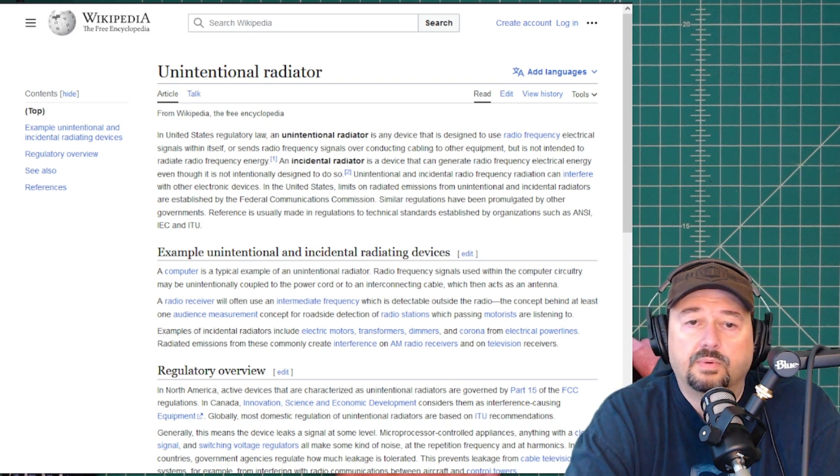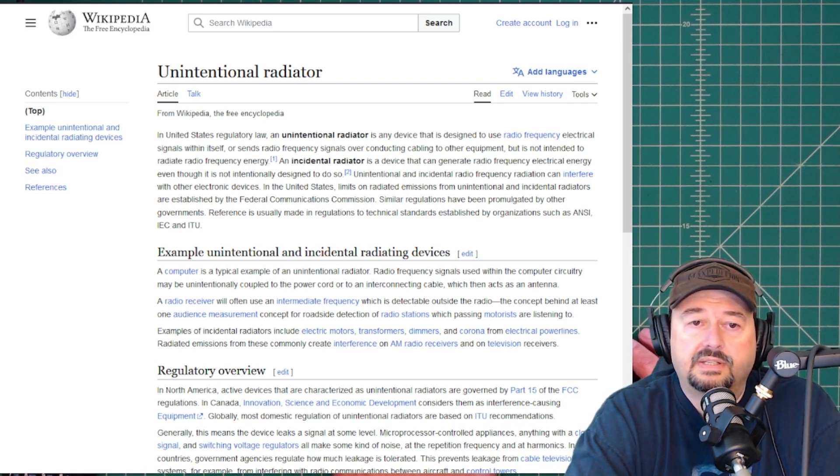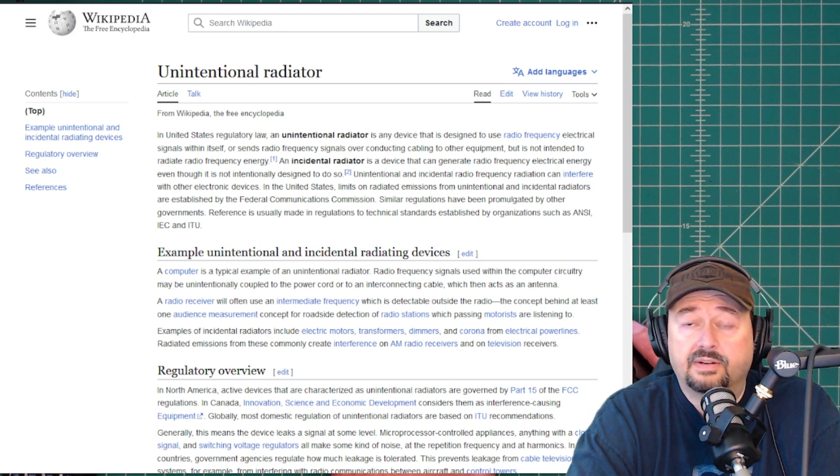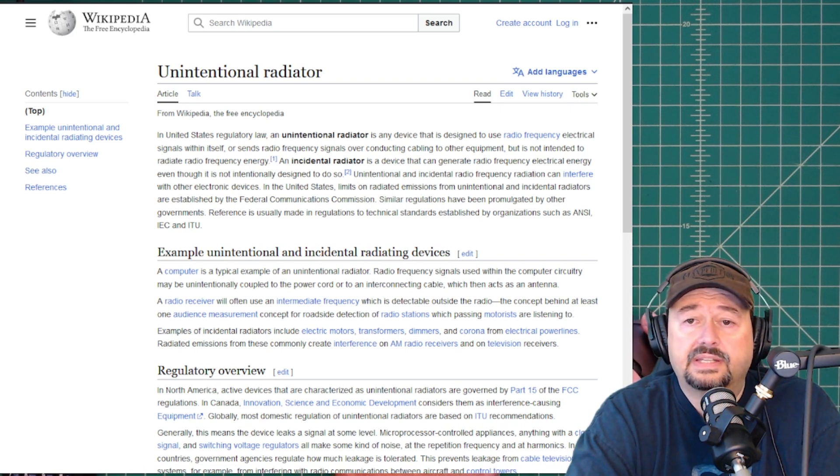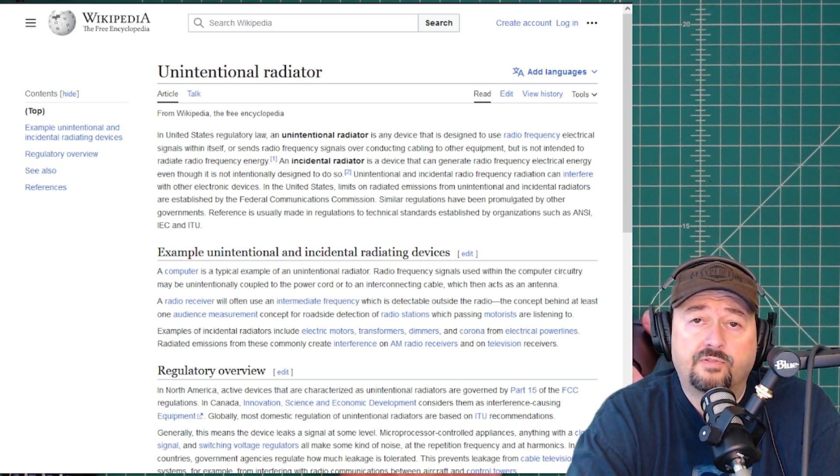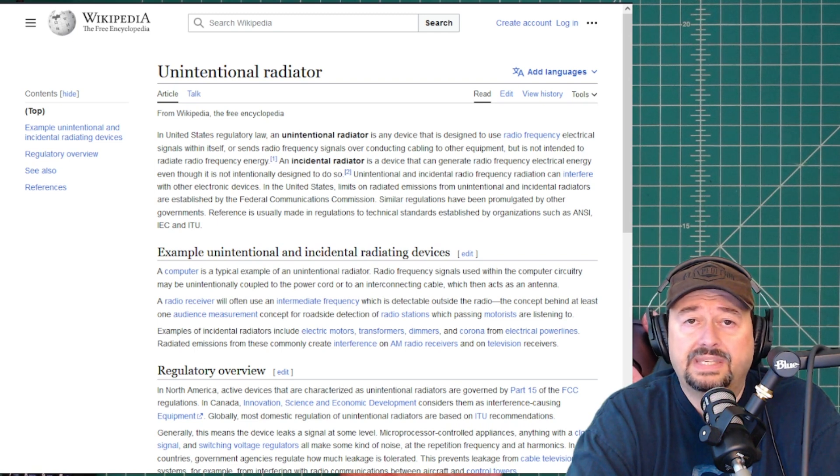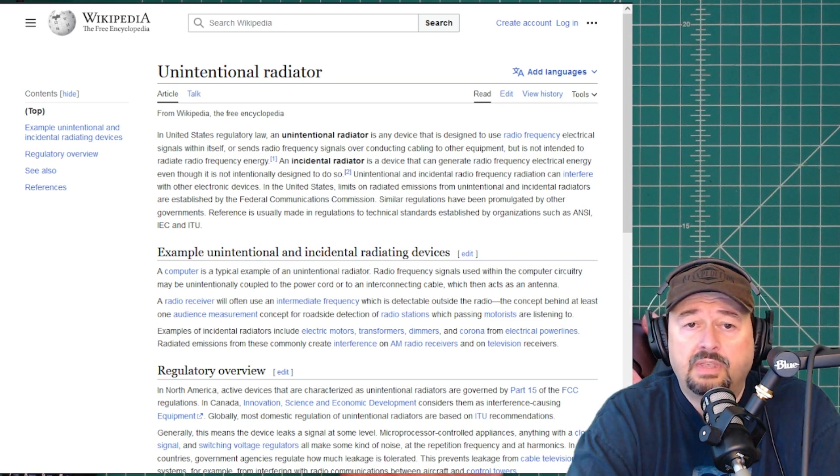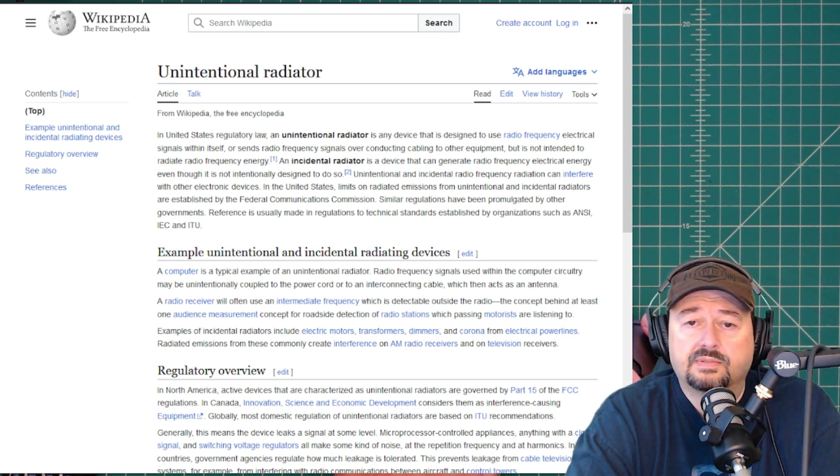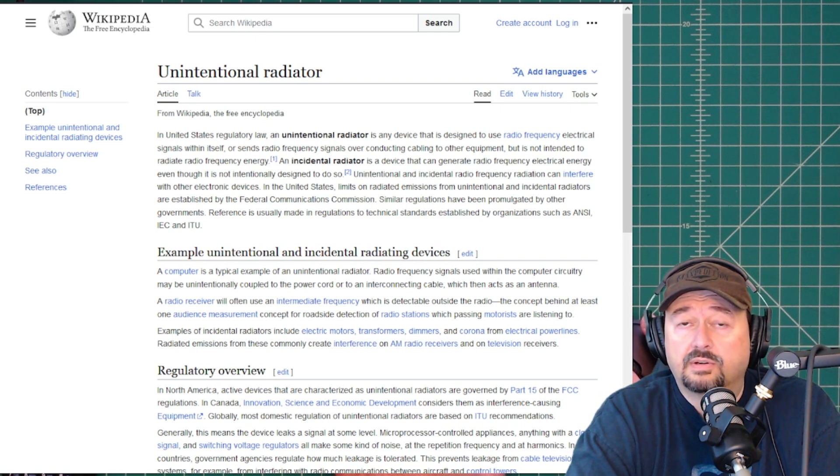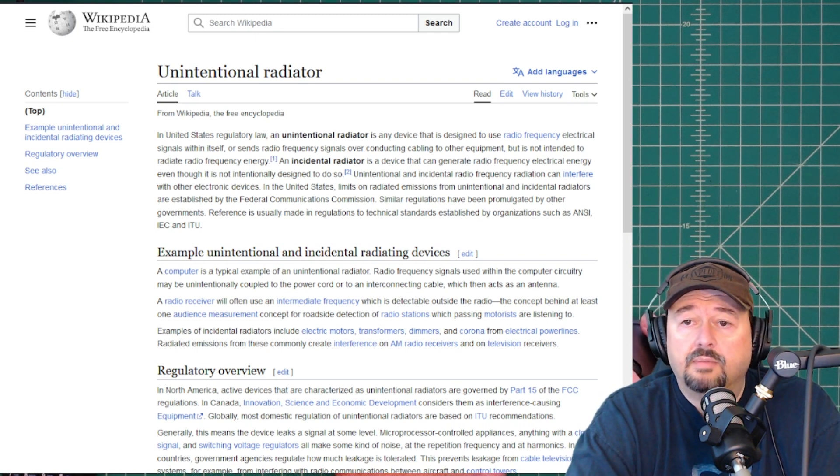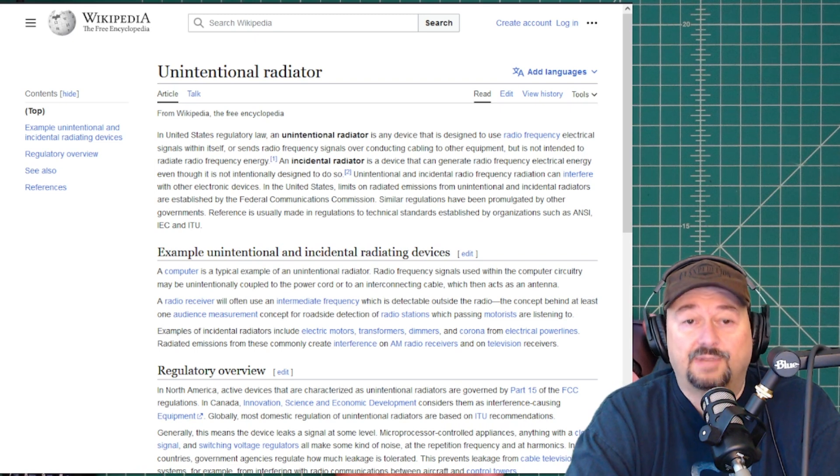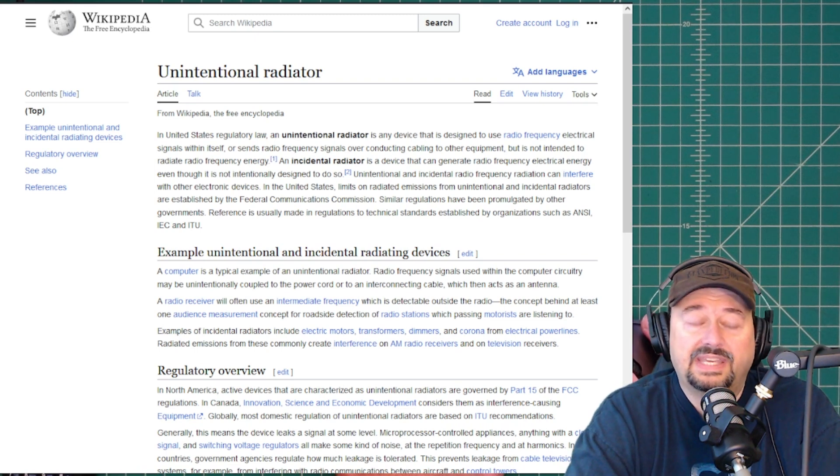And what we found is in the United States regulatory law, an unintentional radiator is any device that is designed to use radiofrequency electrical signals within itself or sends radiofrequency signals over conducting cabling to other equipment, but is not intended to radiate radiofrequency energy.